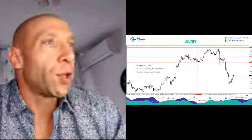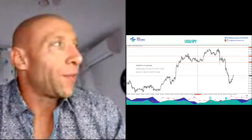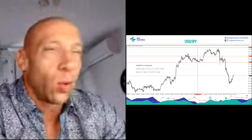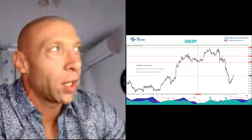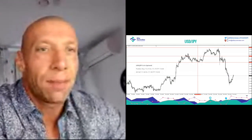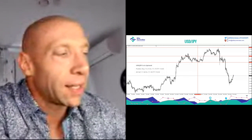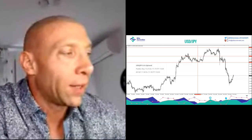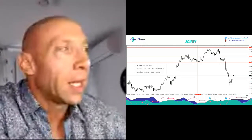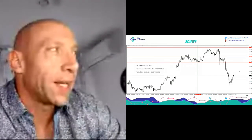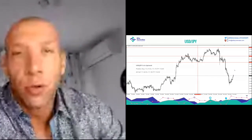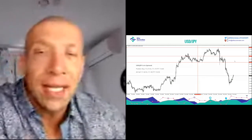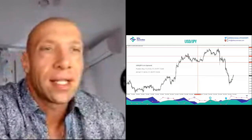Dollar-yen was also good. At 112.10 we could go long and the price went up — nice trades. Dollar-yen is very good for trading even for new traders because mostly it's ranging, but when it gets into a trend the trend is usually strong.